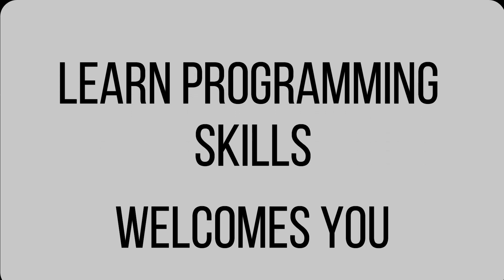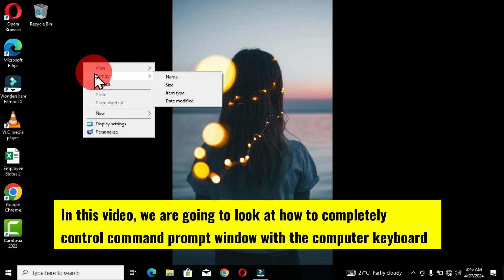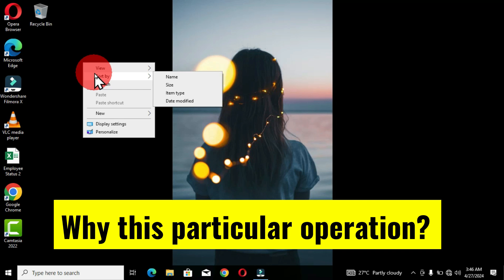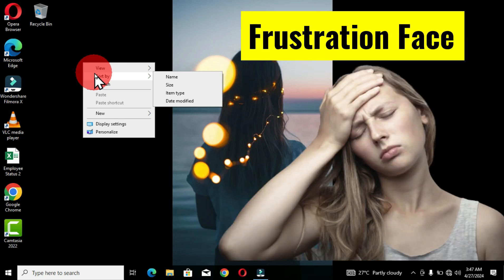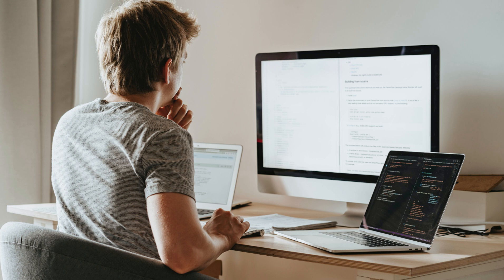Learn Programming Skills welcomes you to another Command Prompt tutorial. In this video we are going to look at how to completely control the Command Prompt window with the computer keyboard. I had an encounter with a friend — I got to his office and saw some frustration on his face. I asked why, and he answered that he was not feeling comfortable using the computer because his mouse was not working properly.